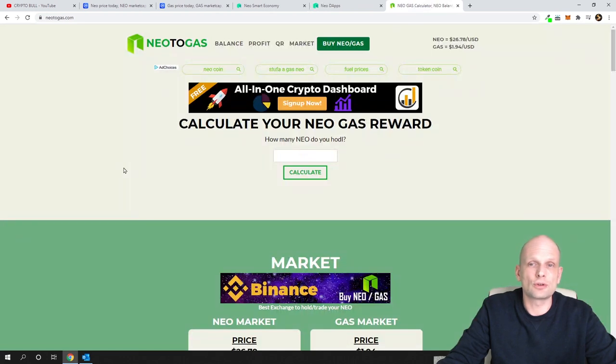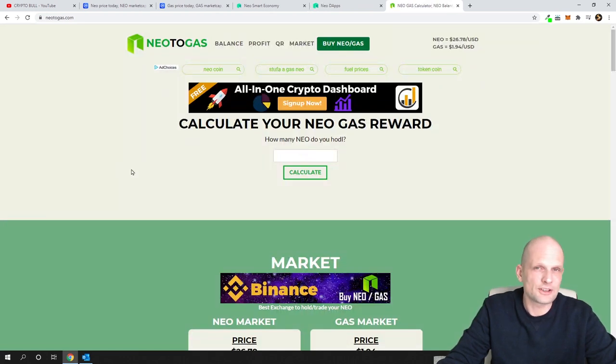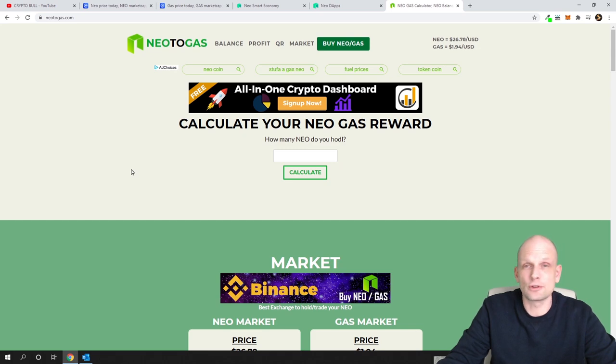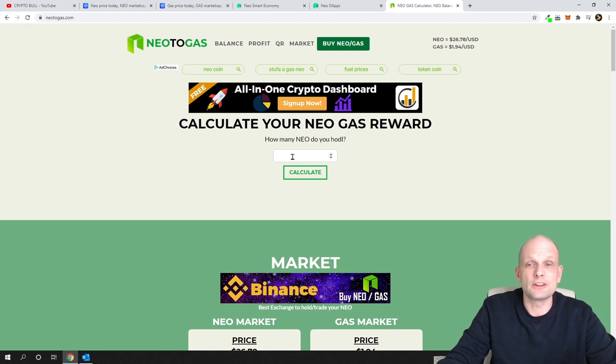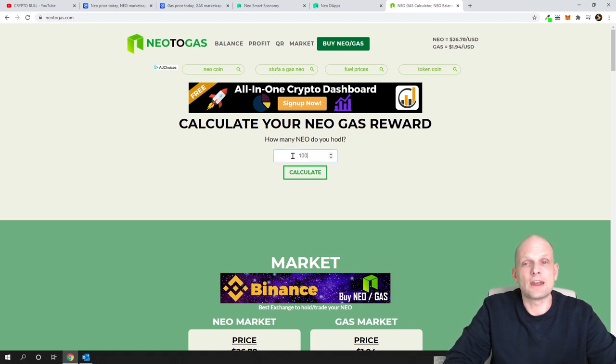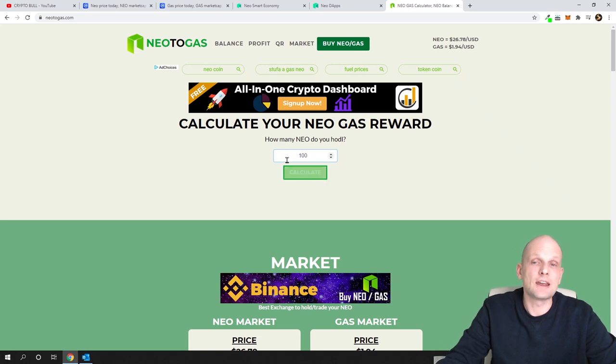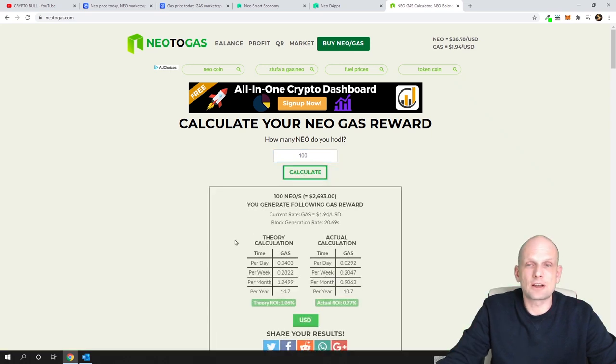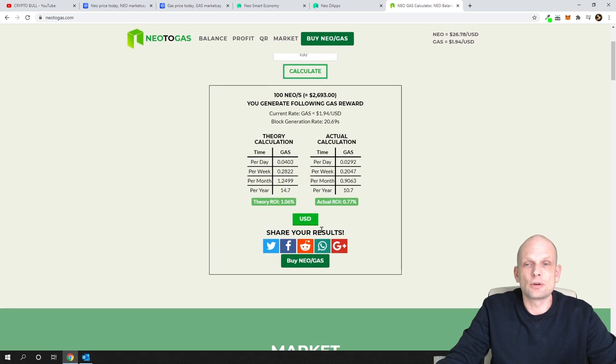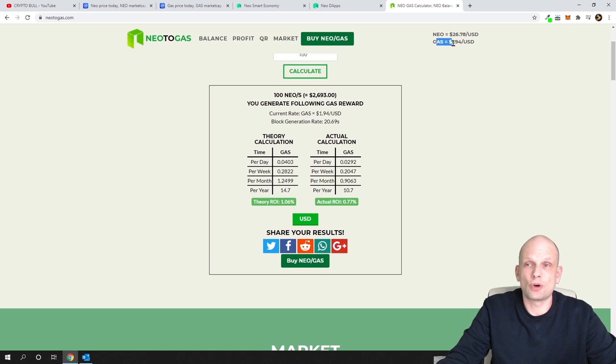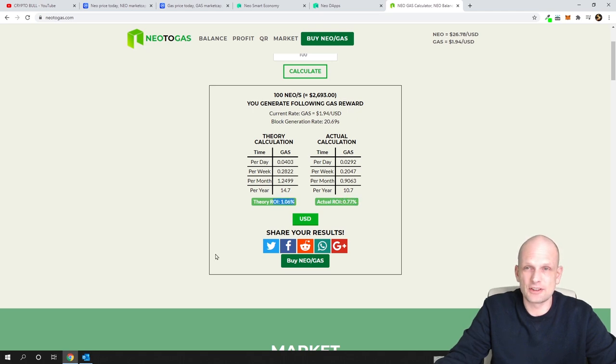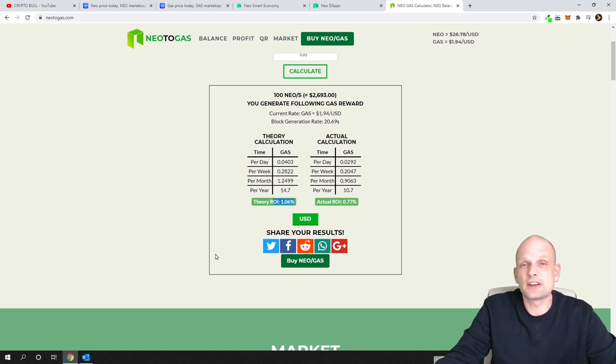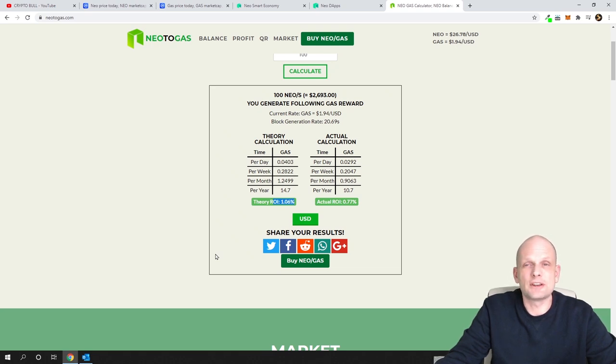If we're talking about staking - because many of you are always asking in comments about staking rewards - there's a website neotogas.com where you can check what the rewards are if you're staking a particular amount of NEO. I can tell you straight away this is not profitable anymore. If you're staking, let's say, 100 NEO, you can see you'd be getting only 10.7 GAS tokens. These are not NEO coins - the return on investment is only 0.77%, which is very small. If you'd like to stake NEO coins, I believe somewhere on my channel I have a tutorial on how to install the NEO wallet and start staking.